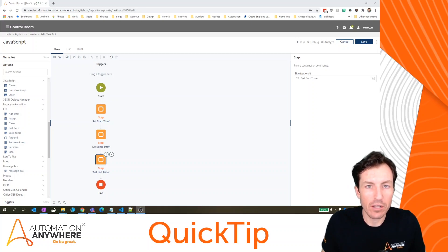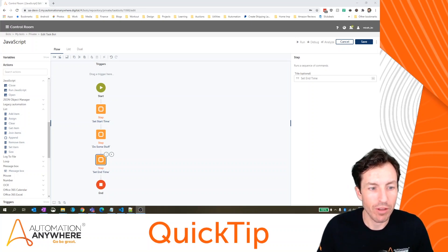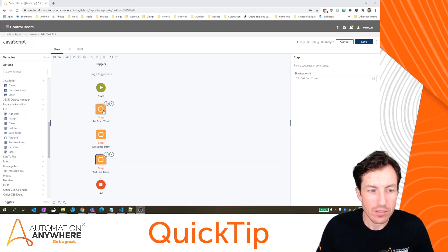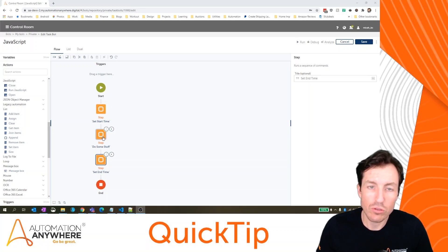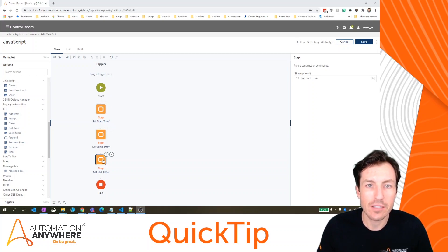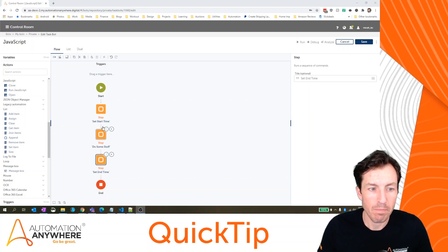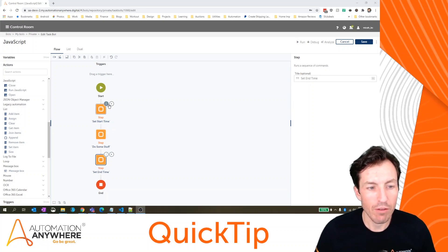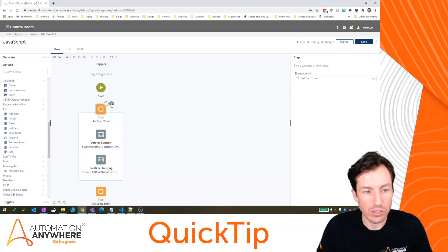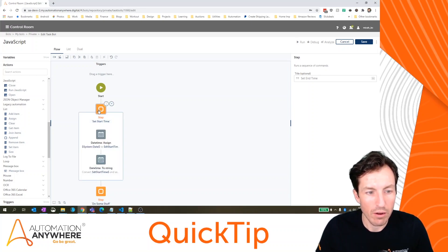So let's take a look at this example I've got here. I've got a set start time, a do some stuff and a set in time step in my bot. Now, if we look at what's actually inside here, it's really pretty simple.